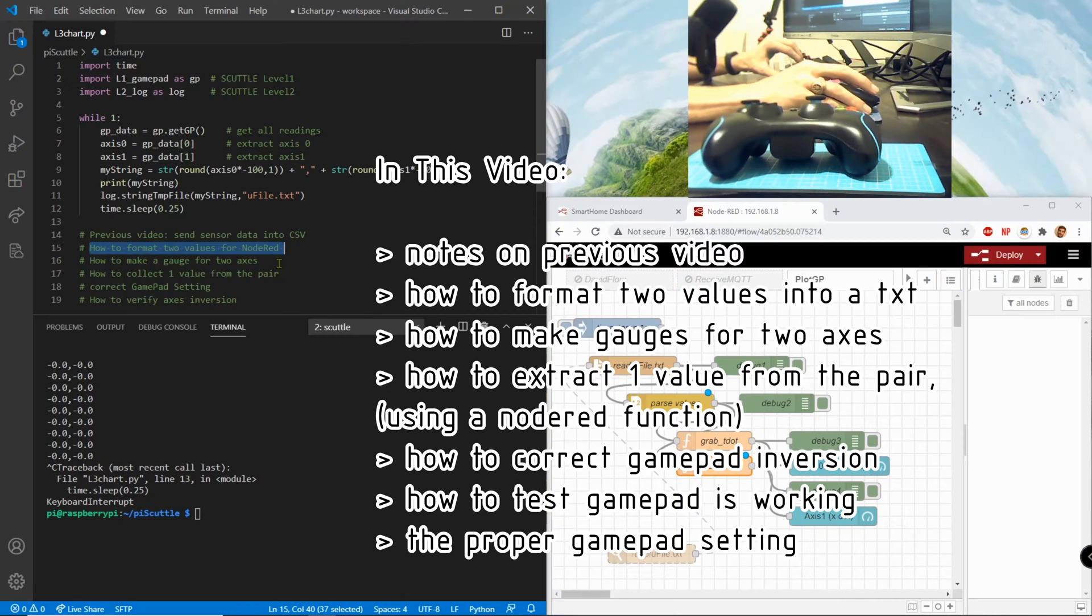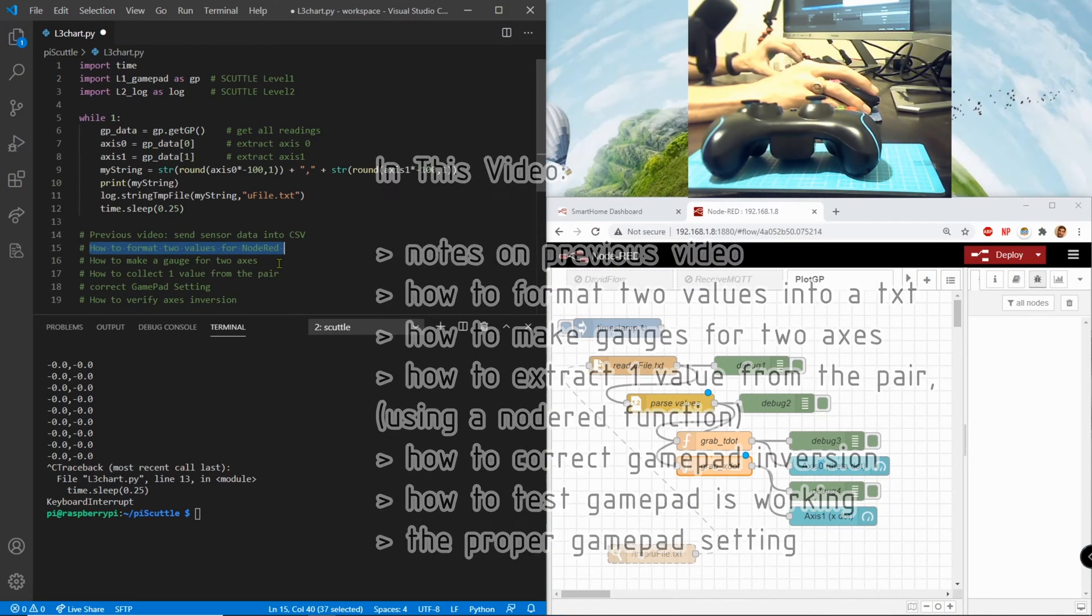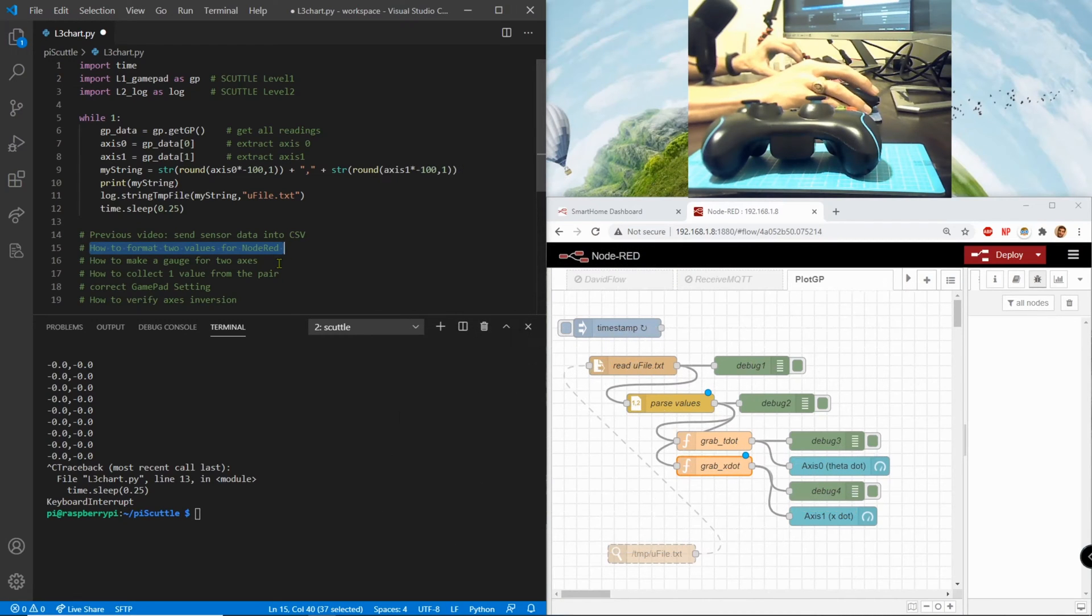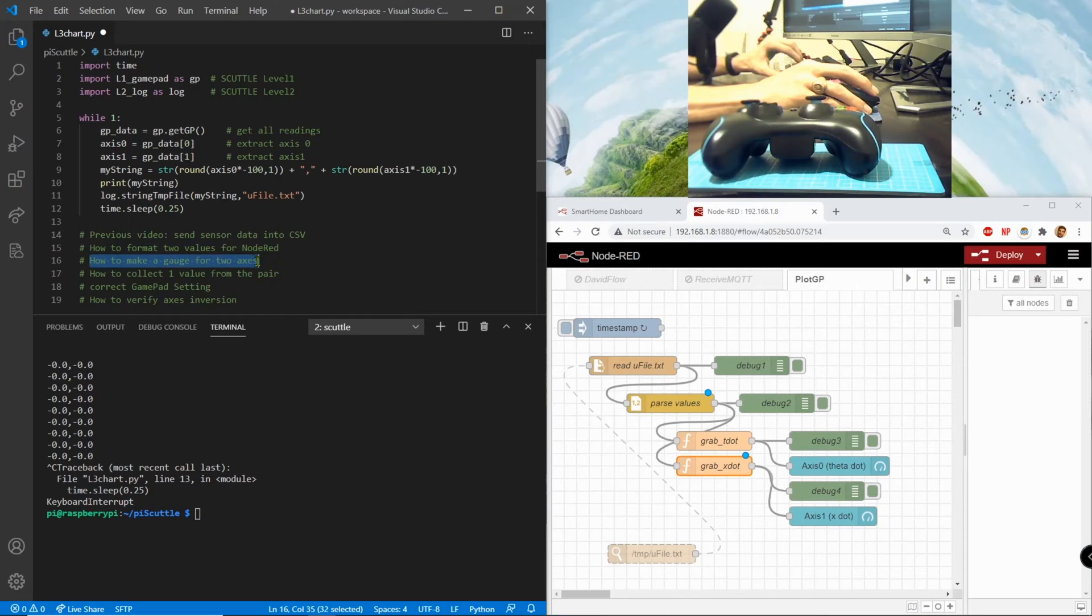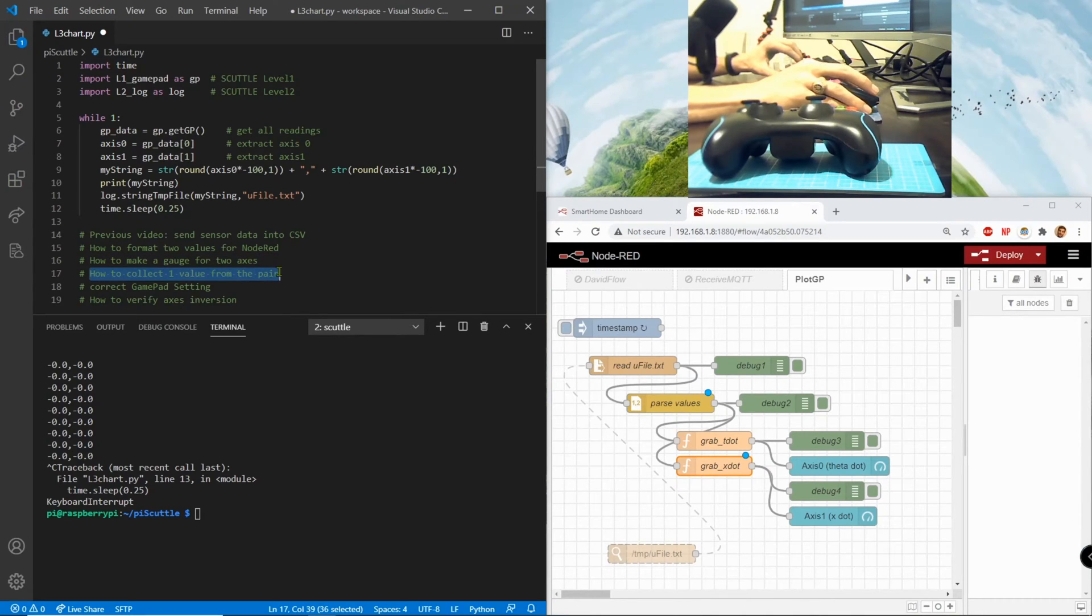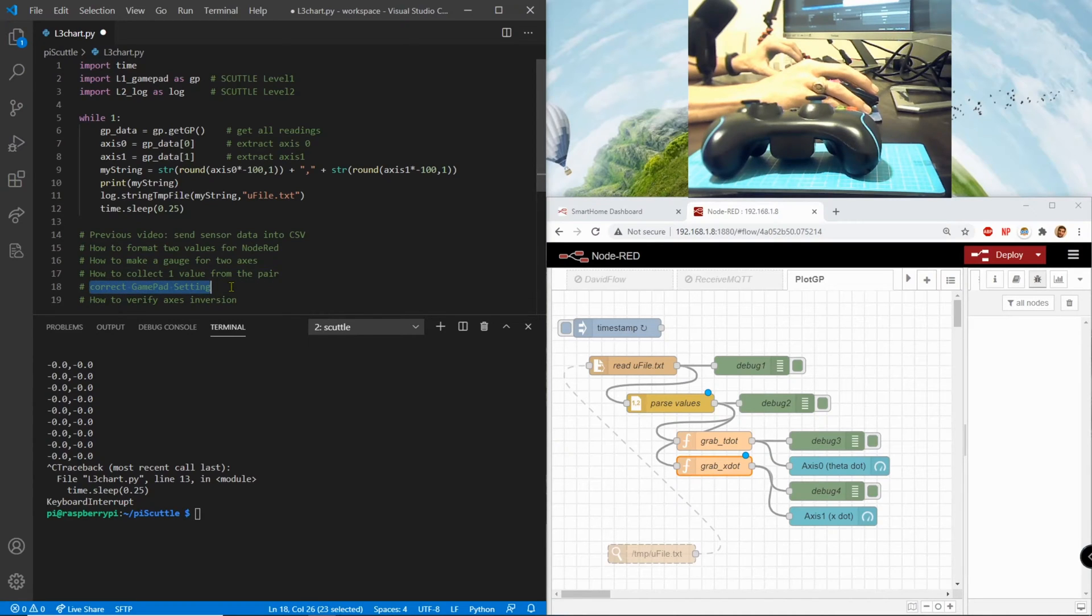We'll get to that. So this video I want to show you how to format the same file to give two values to node-red and how to make the gauges for each of the axes that you want to plot.